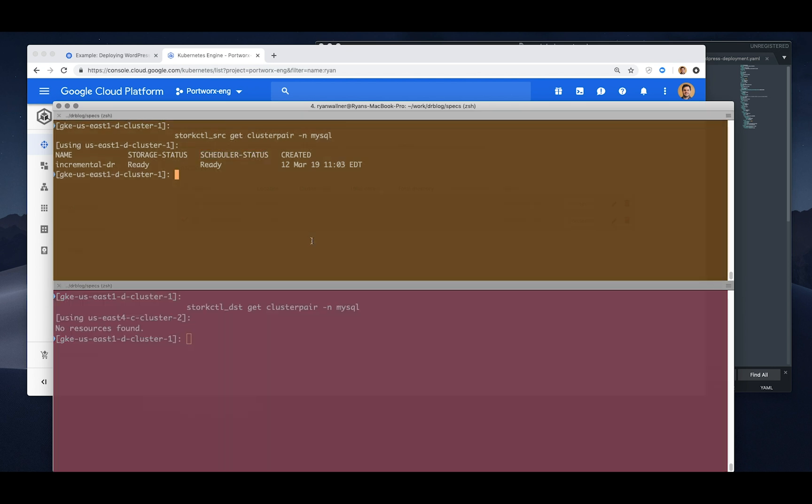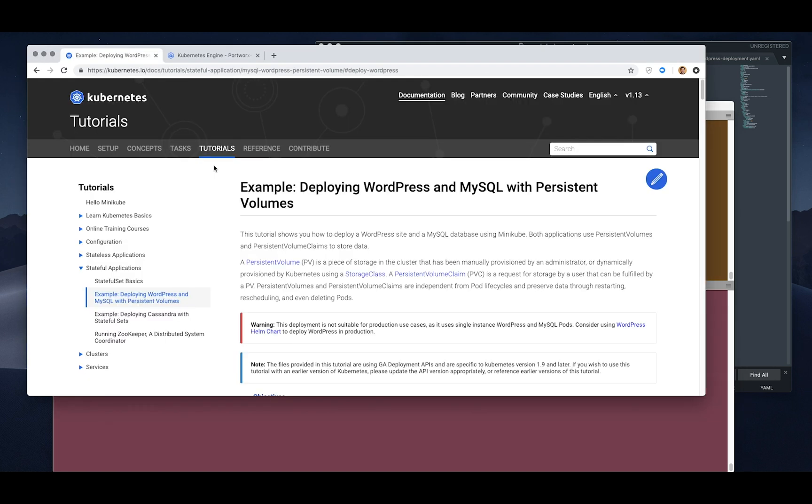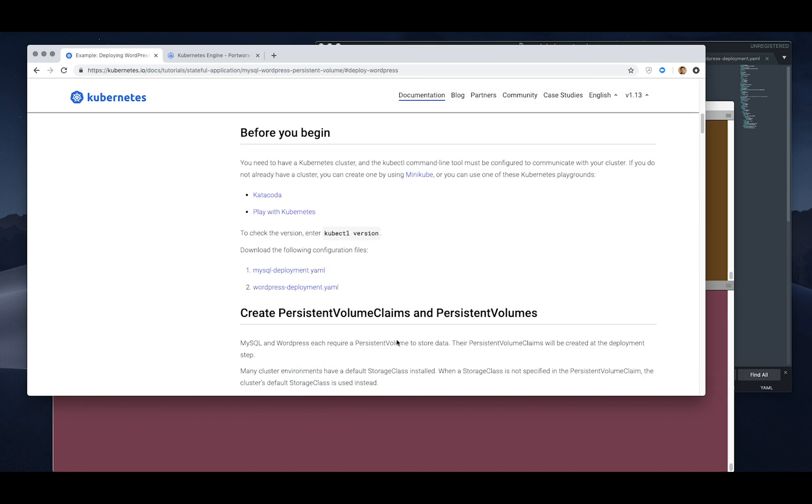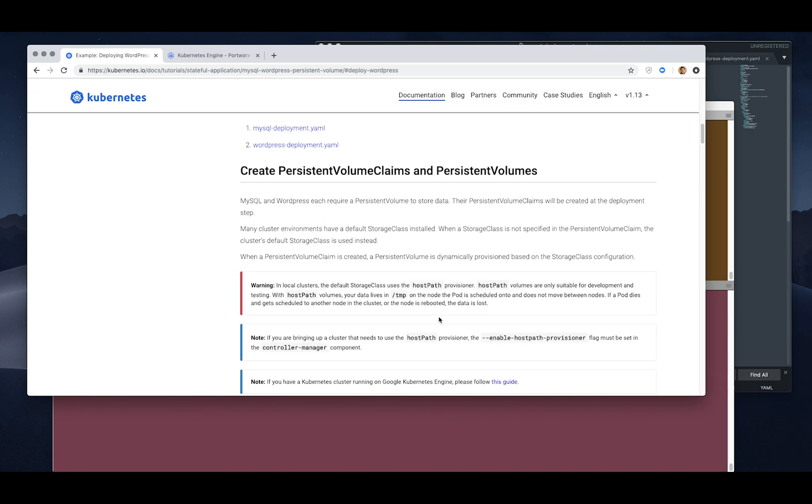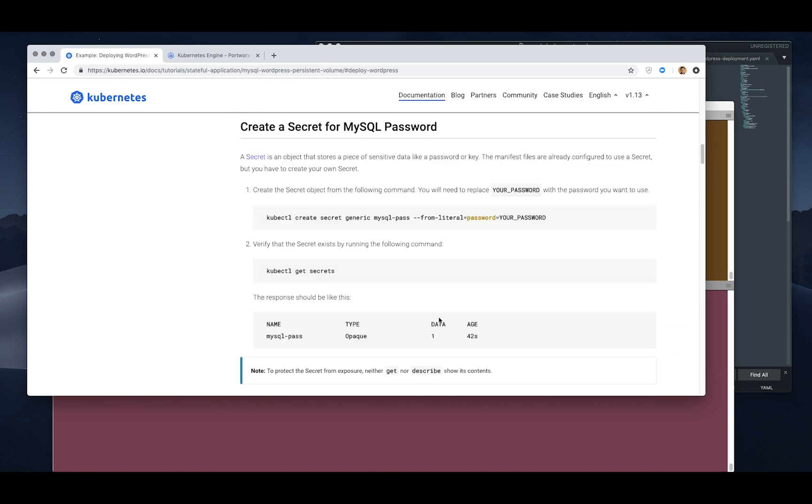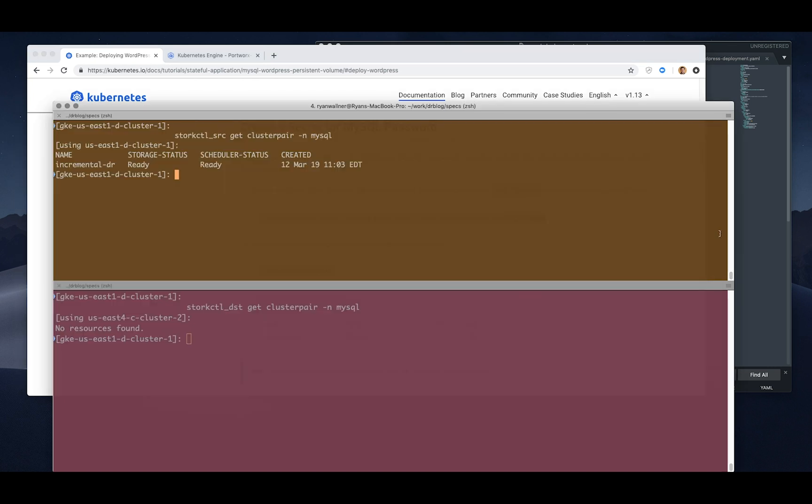In this case we're going to set up incremental backups for disaster recovery. So we need an application first so we'll just go to the Kubernetes example of WordPress and MySQL because we get a couple volumes out of there. The first thing we just need to make sure there's a secret for MySQL.